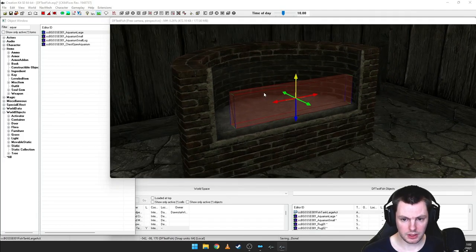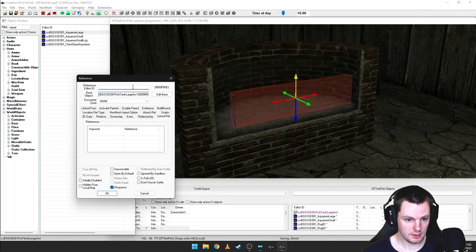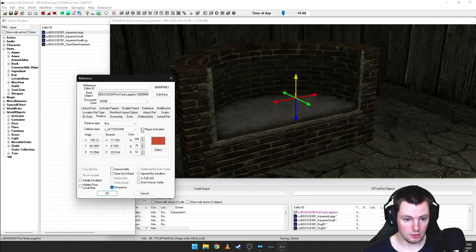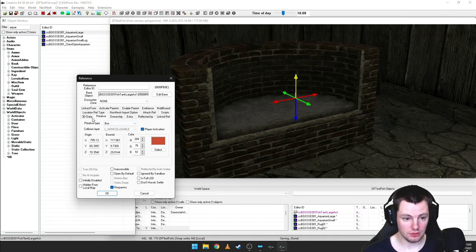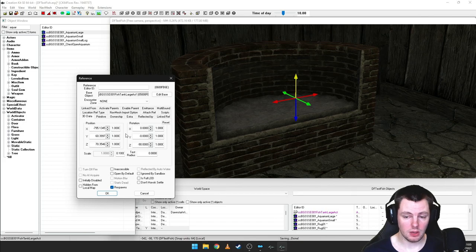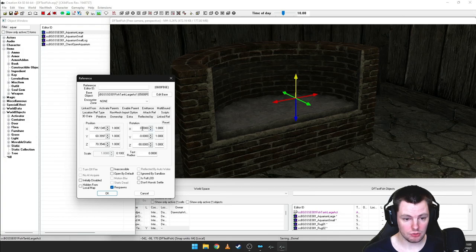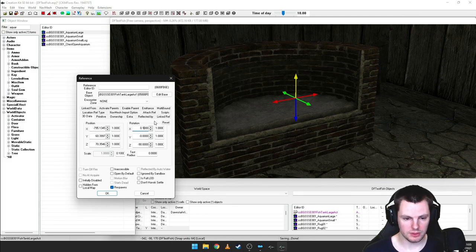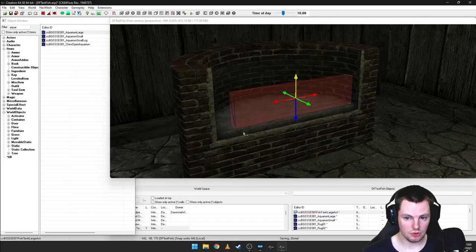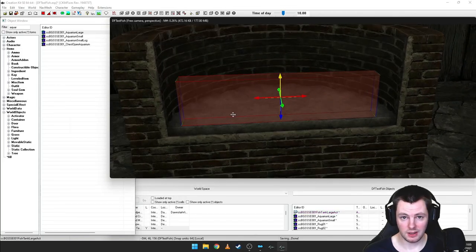Use Q and Control+Q to toggle snap to grid for sizing the activator precisely. Size it roughly to match Bethesda's. Then double-click the activator, go to the Primitive tab, and tick Player Activation — that makes sure the player can see and use it. If you go in-game and still can't activate it, go to the 3D Data tab and change a rotation value to 0.1 to offset it slightly — it's a minor bug workaround.